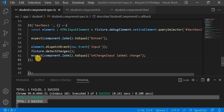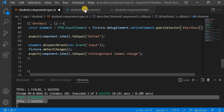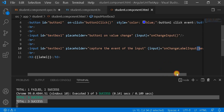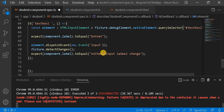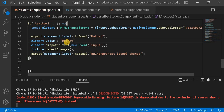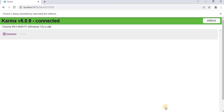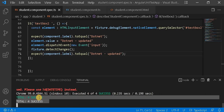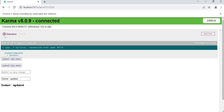Next is text box two, where we are passing a value through the event. Instead of just dispatching an event, we also need to set the value on the element. So we write element.value = 'dotnet updated', then dispatch the event and detect changes. We then expect the label to equal that same value. After reloading, we can see all four test cases succeeding. Text box two test is also passing.